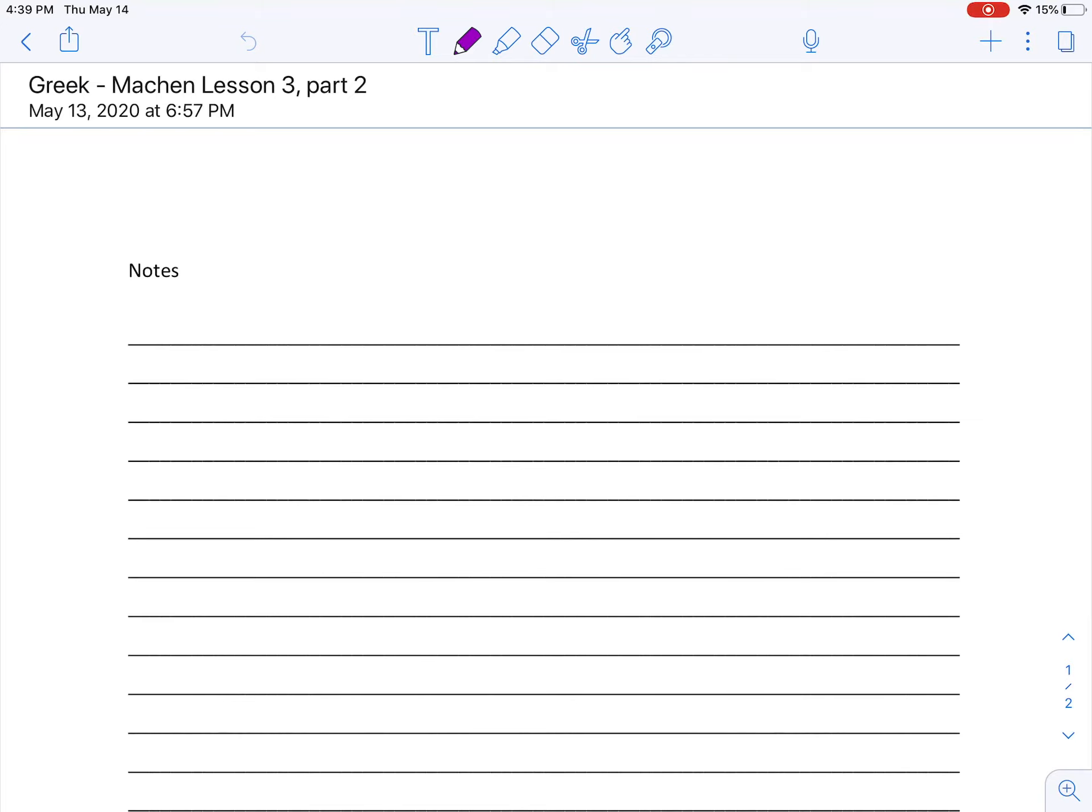Today we're going to do a thing, and you're going to realize how incredibly close Greek and Latin are in terms of the way they function. Today we're going to work on verbs, and today's going to be the beginning of what we're just going to call verb intro.